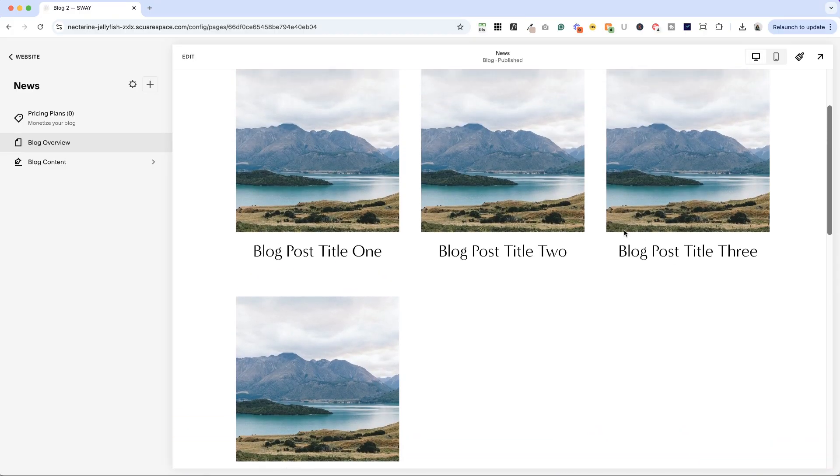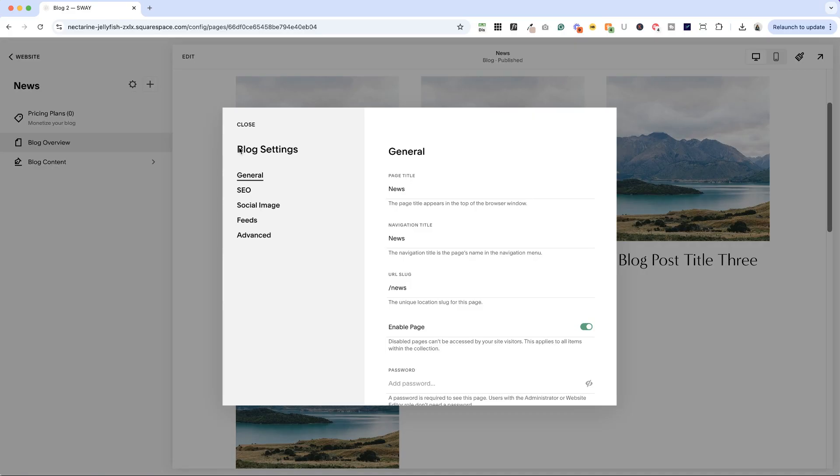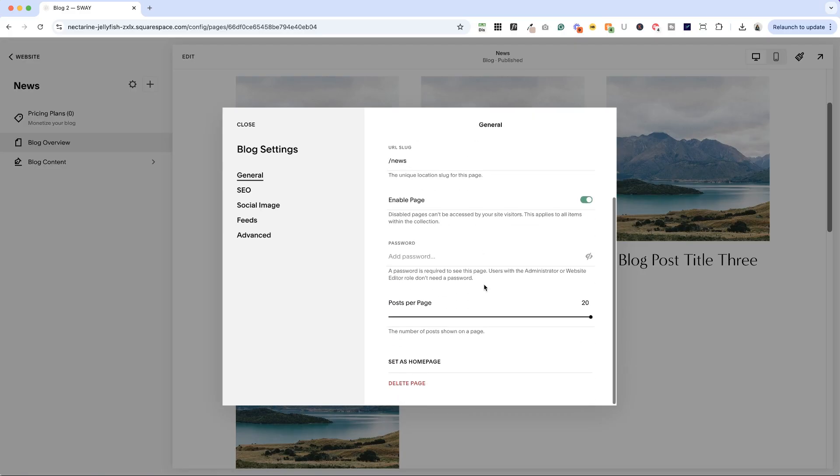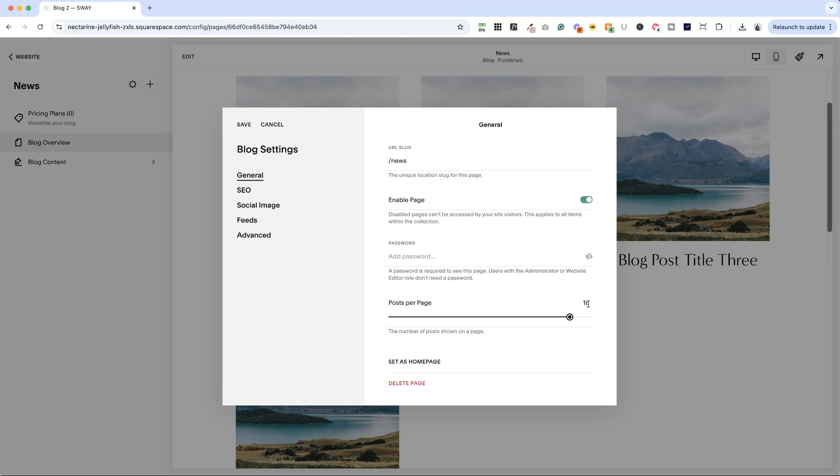So what you want to do is go back into the blog settings, scroll down to posts per page, and make sure this is a multiple of the number of columns that you have. So if you set it to three columns, you want this to be a multiple of three columns, you can make it 15, 12, 18, anything like that.